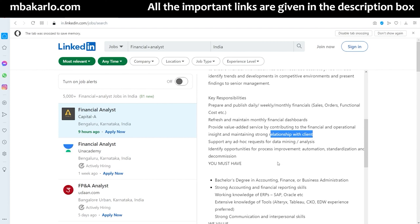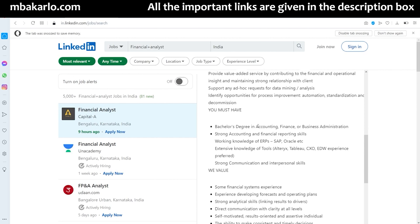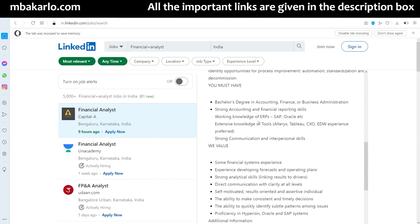Maintaining a good relationship with clients is important across all job profiles — otherwise how will you get more business? On the requirements side, if you want to apply for a financial analyst job you should know financial modeling by default. Basic requirements include a bachelor's degree in accounting, finance, or business administration, and strong accounting and financial reporting skills. A financial modeling course gives you an edge.